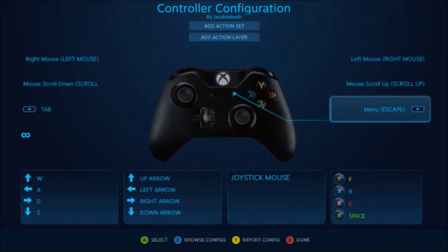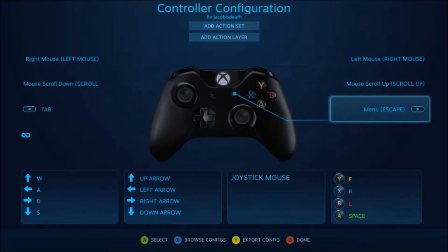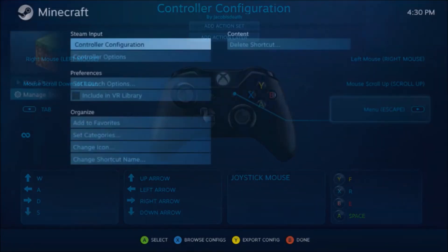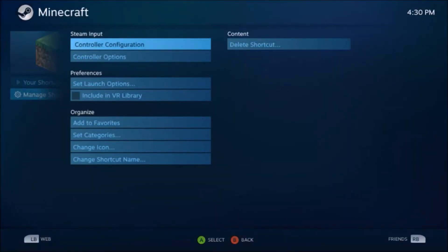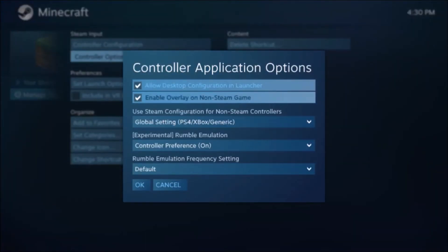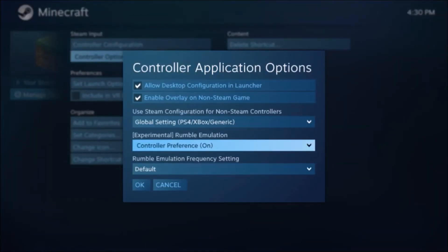Okay, now go back to controller configurations. And there, see. Controller configurations by Jacob's death is choose what you want each button to do. Map it. And once it's mapped, you're kind of good to go.